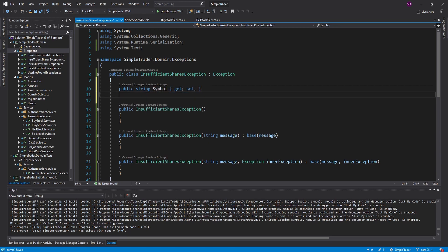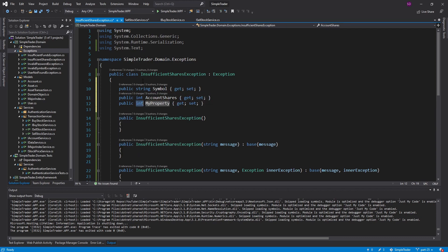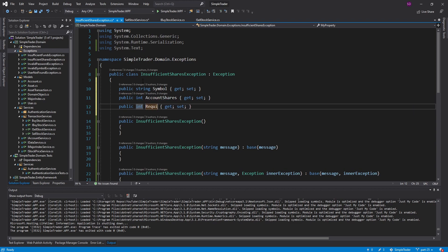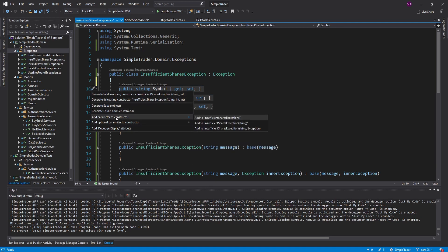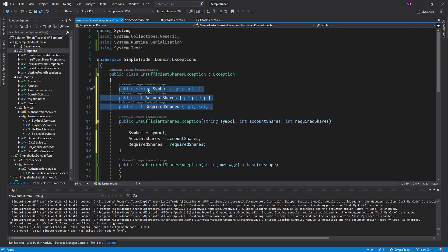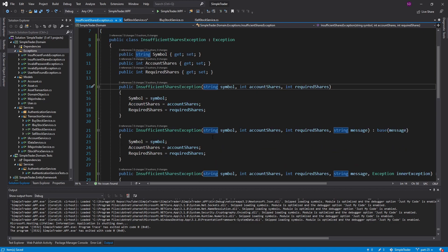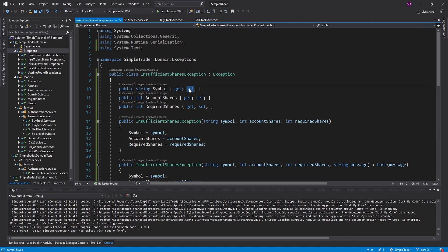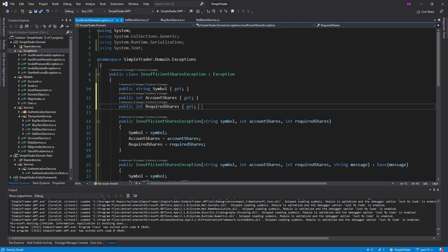I like to add additional information to my exception. In this case we'll add the symbol the user has insufficient shares for, a property for the current account shares — how many they actually have — and a property for the required shares. We'll pass all those through the constructor. Since we take these through the constructor, I'll make these read-only so no class can intercept the exception and change the properties.